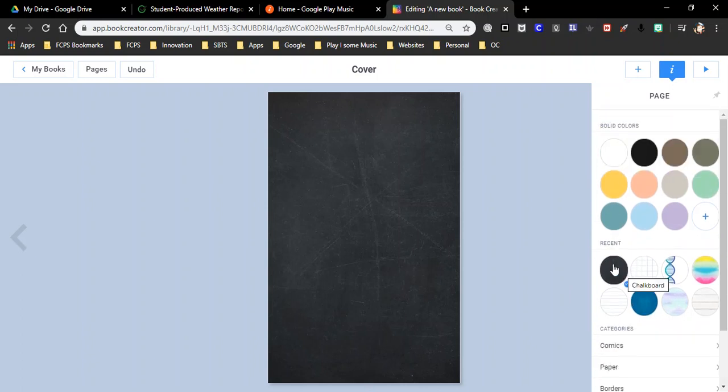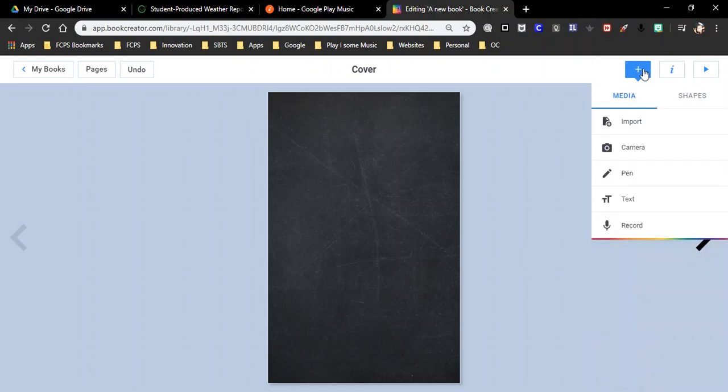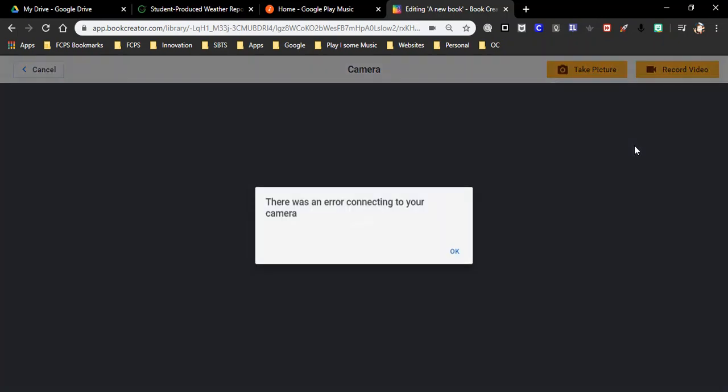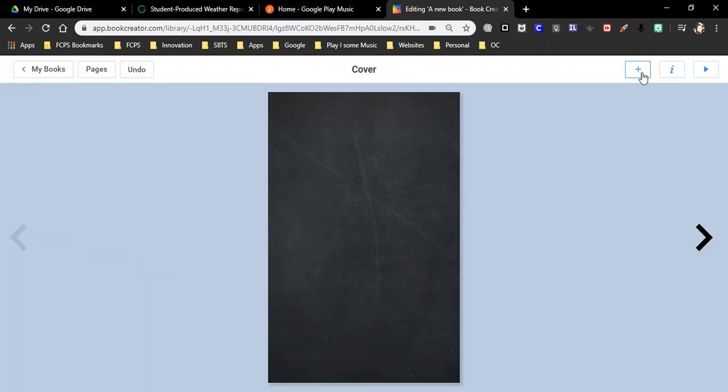One thing I would suggest with kids is make sure they kind of have their information first that they're going to write in here or else they'll spend all day trying to choose the perfect background. All right, so let's go ahead and go back to media. And we imported some pictures. Cameras for the camera to turn it on. See, it's not working.